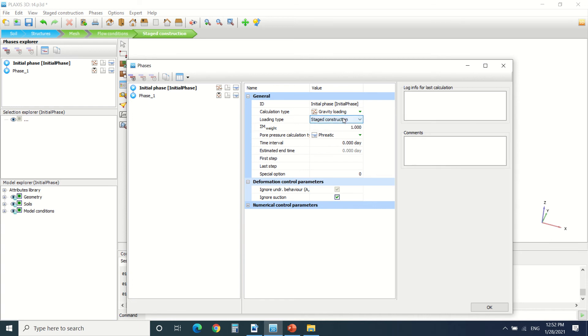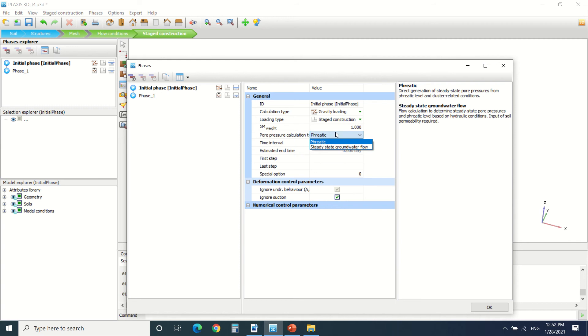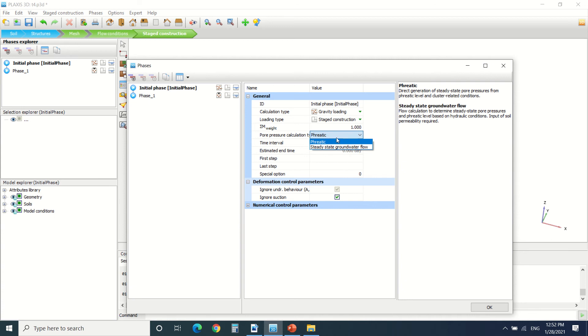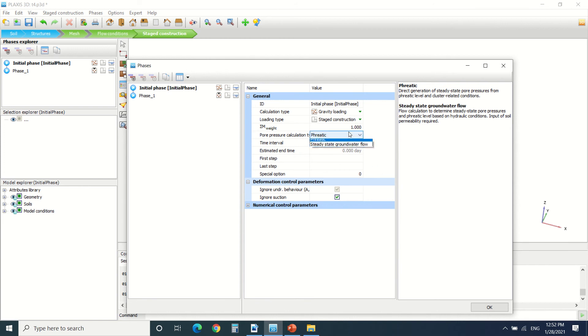For the loading type, it's staged construction. Here there's phreatic level and steady state groundwater flow. For this, we can generate the pressure from the water from the phreatic level, or we can put a flow of water. That means water must flow from a place to another. It depends on the type of the calculation. For example, for dams, we should use groundwater flow.